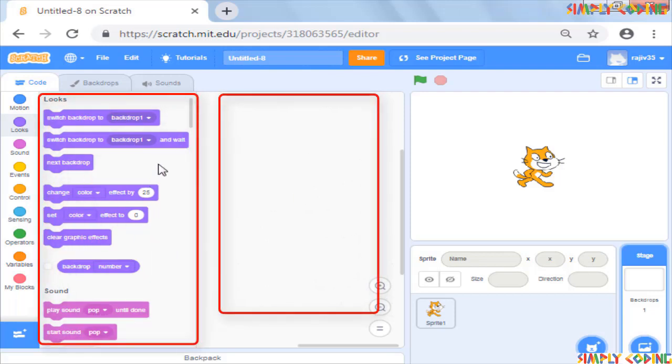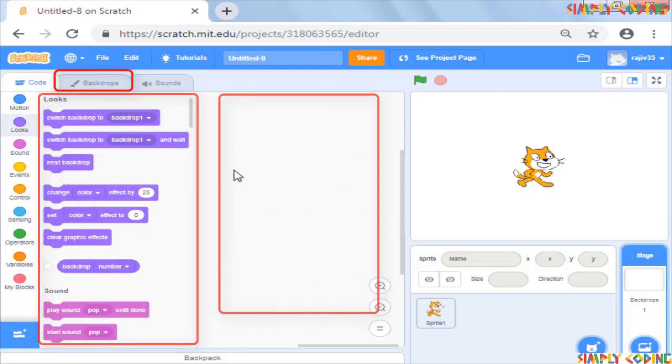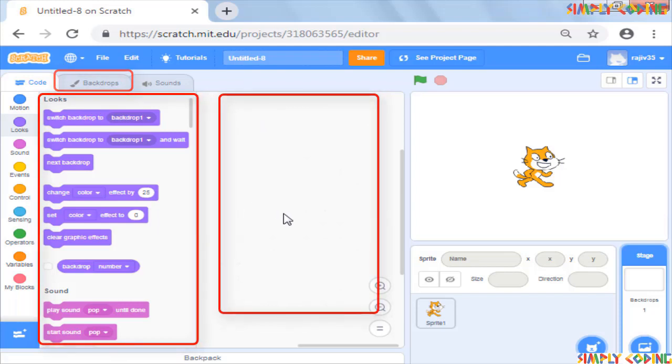The commands change in the palette and costume tab automatically changes to backdrop. This is because like sprites, stage can have its own scripts too.